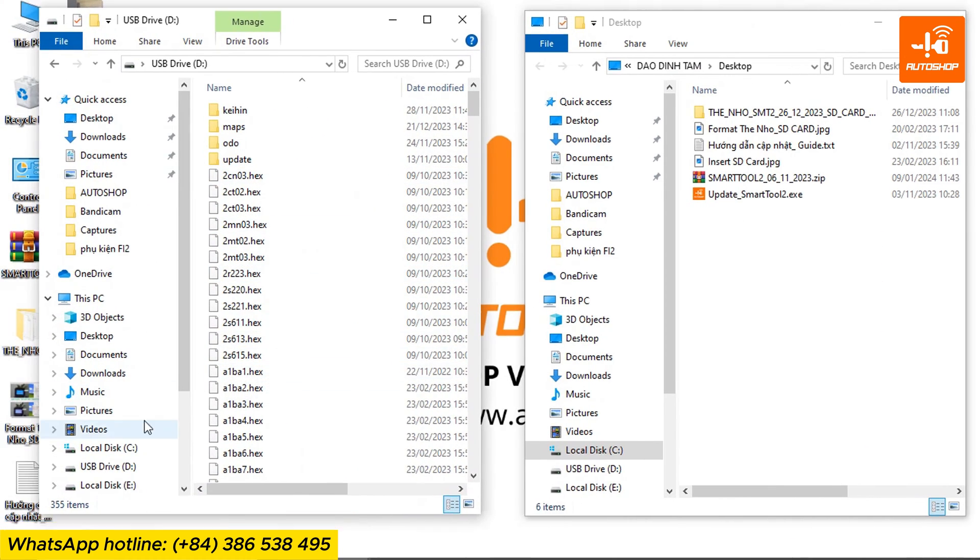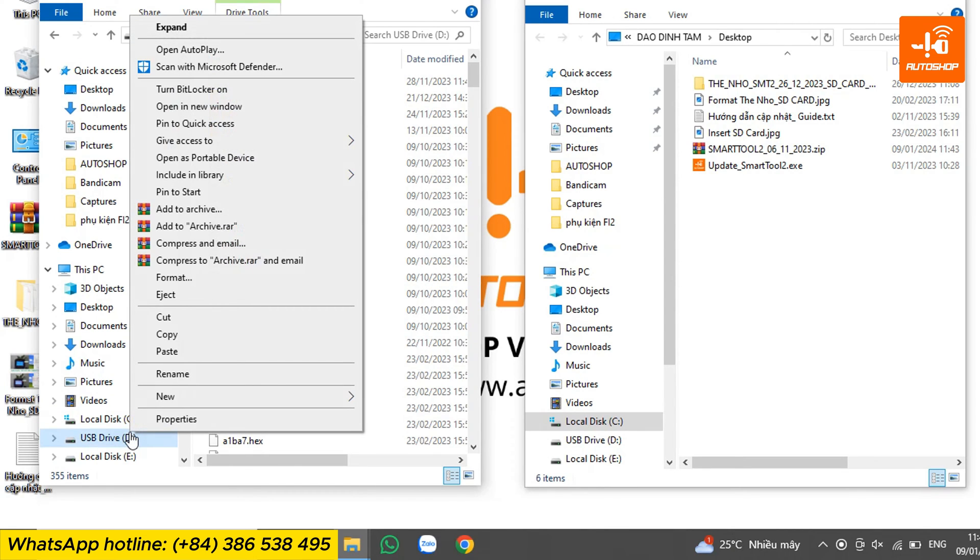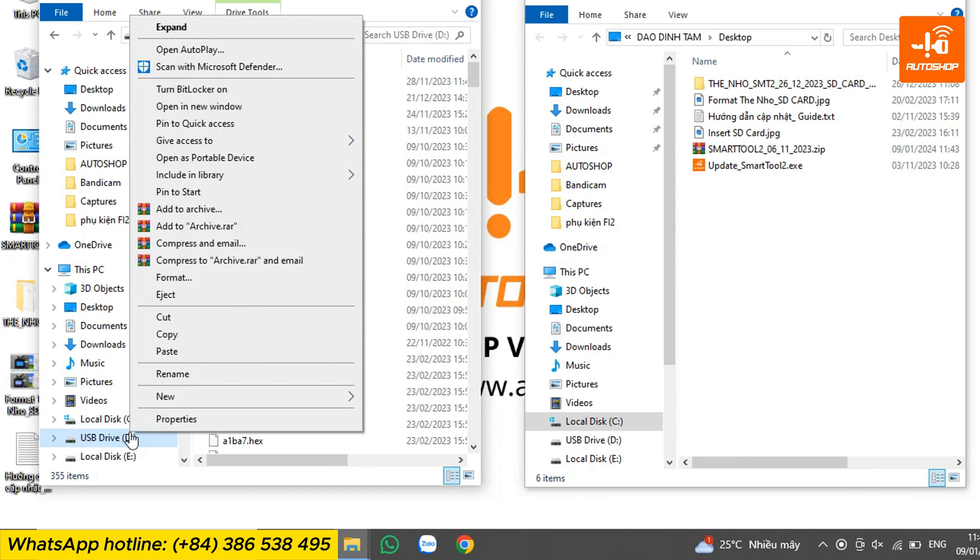So you need to format the entire old data in the memory card. Formatting is preferred over just deleting. Right-click on drive D and select format.